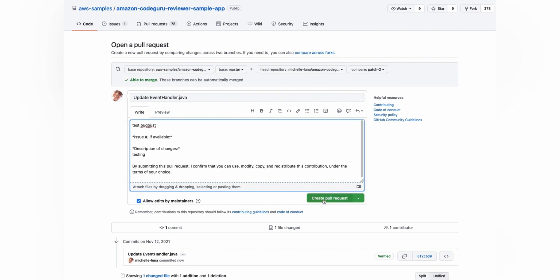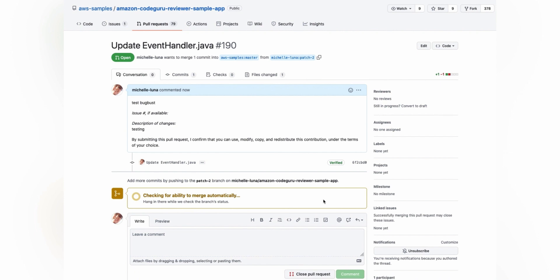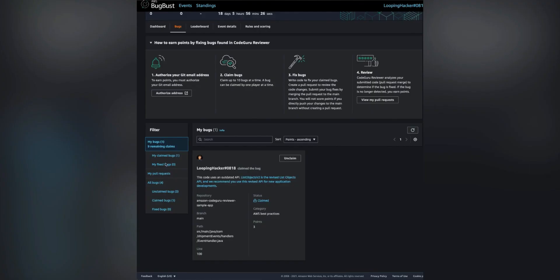And click the create pull request button. There we go. And now I can go back to the AWS BugBust challenge dashboard.